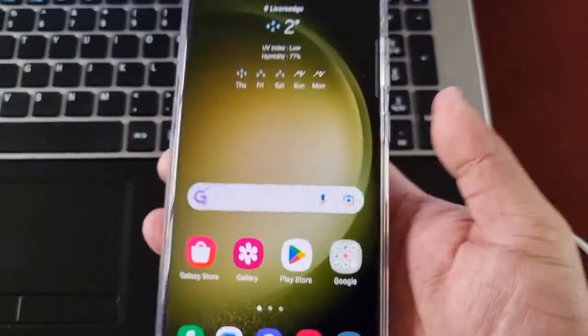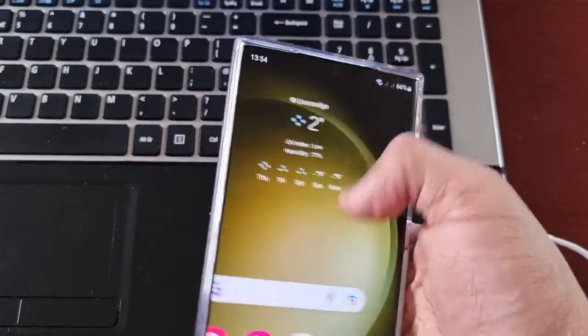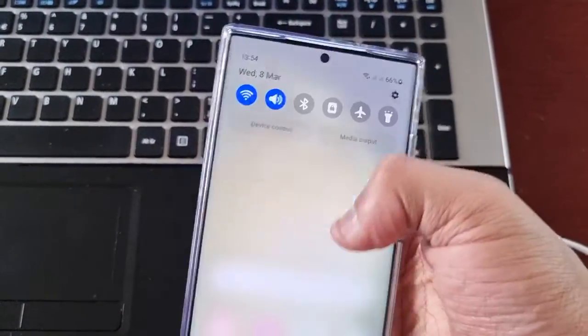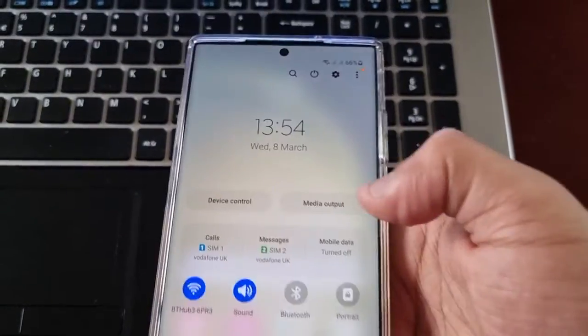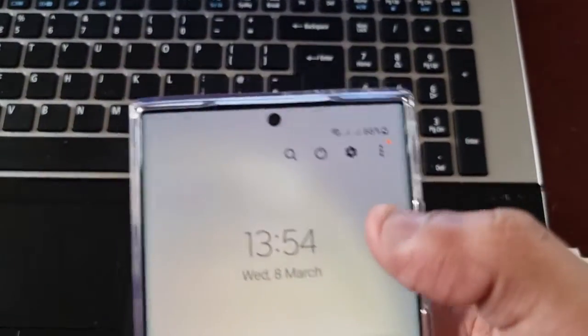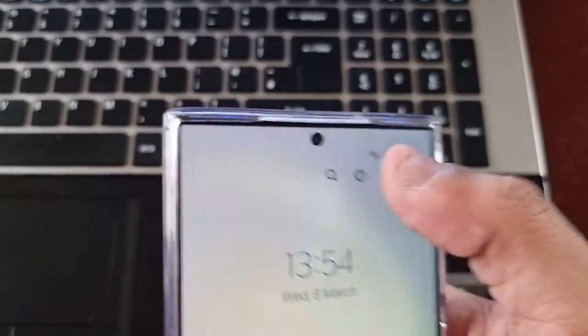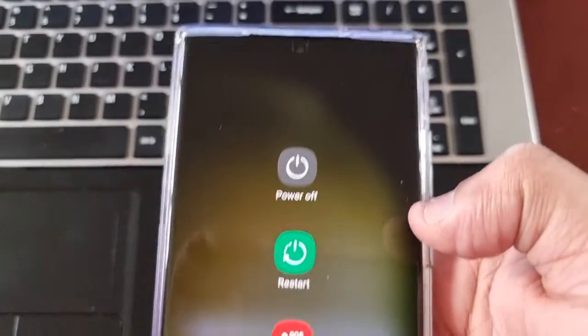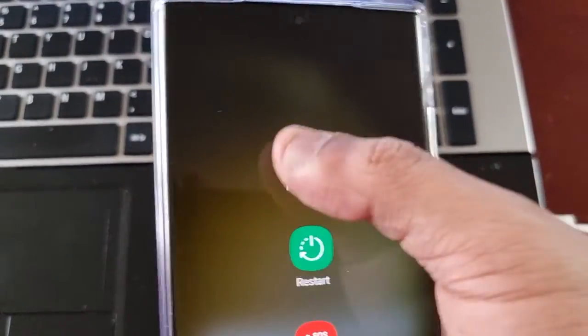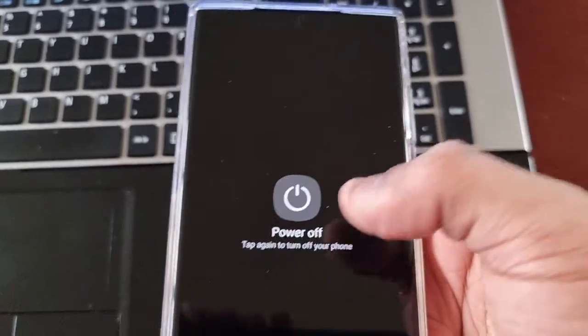Once it's in, you're just going to pull down the notifications twice, go to power, select power off.